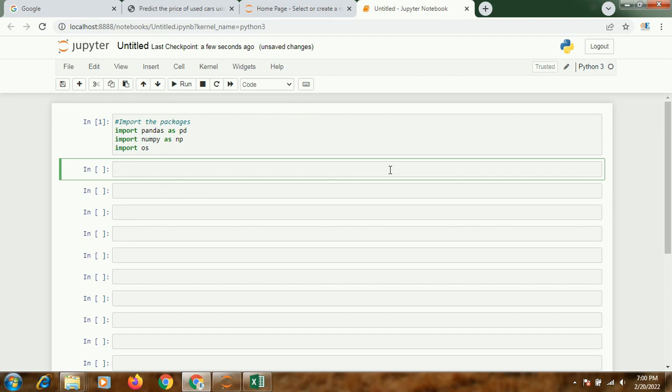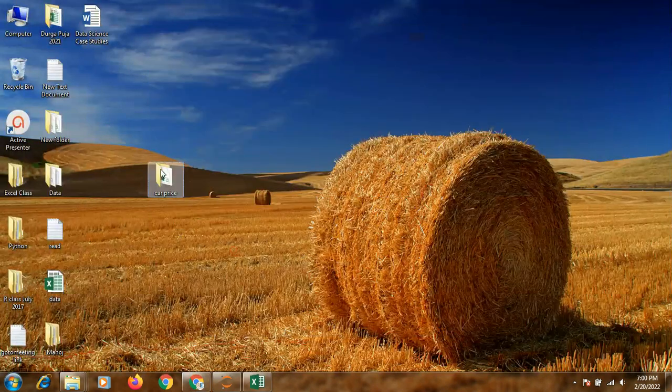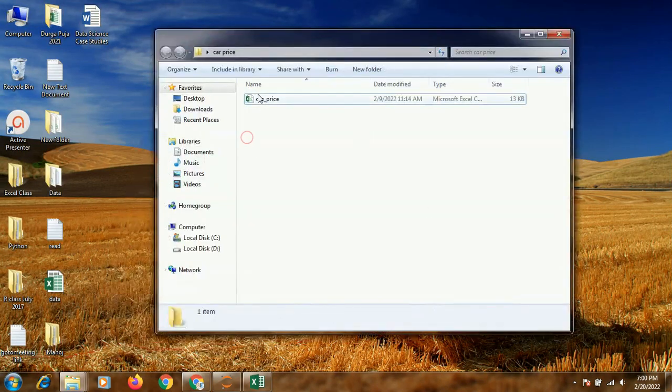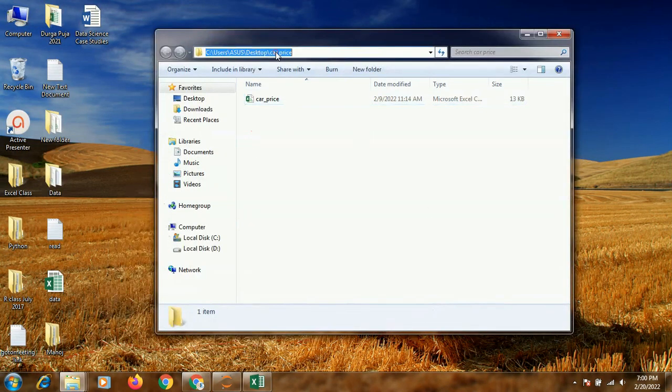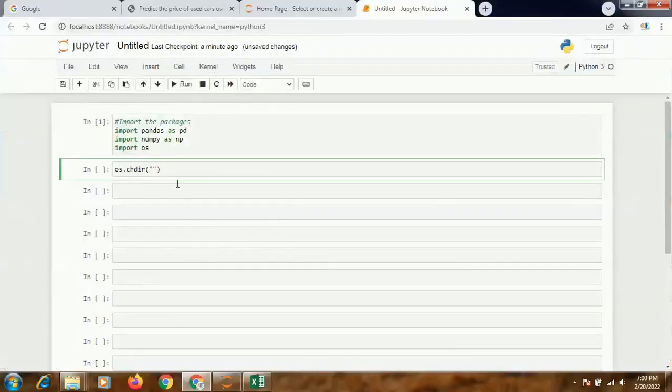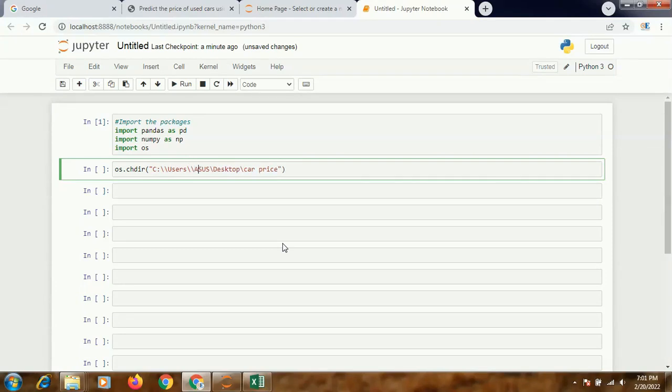Now I will set the path: os.change directory. I'll be giving the path where I've kept the dataset, and we need to change the slashes to double slashes.